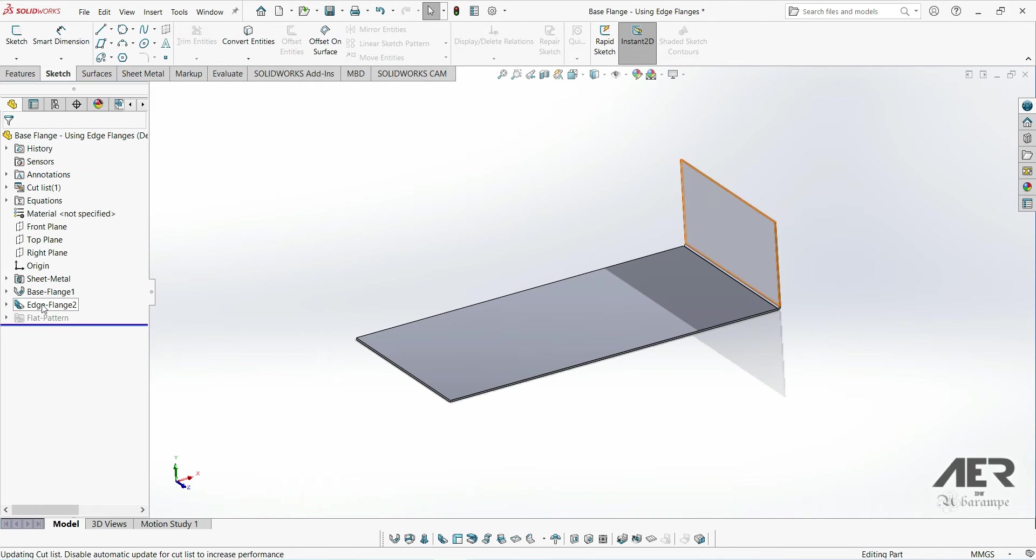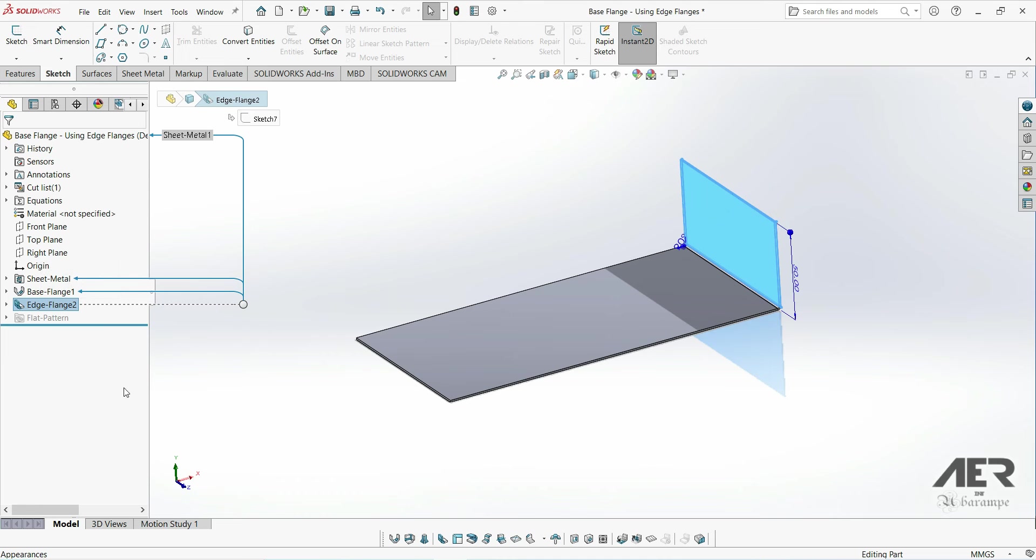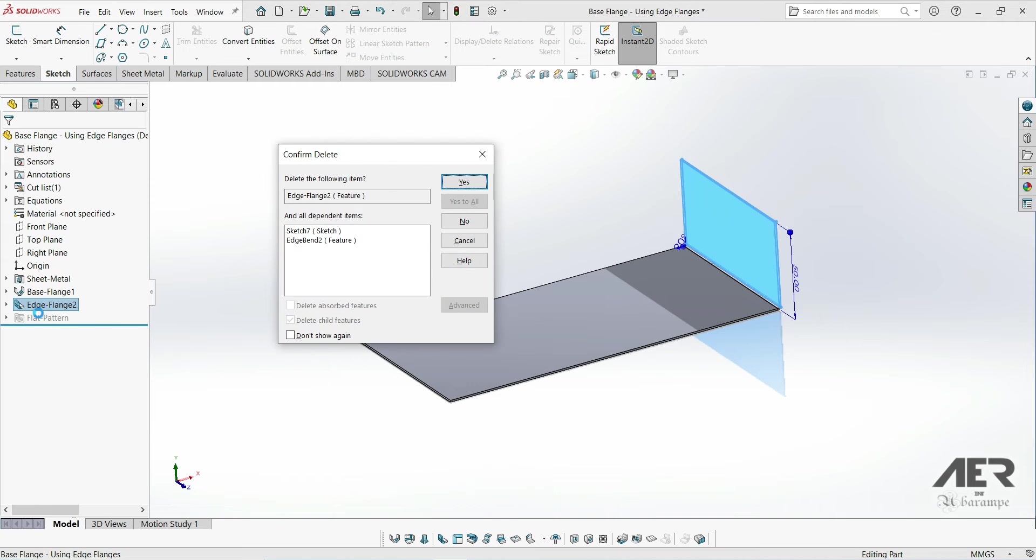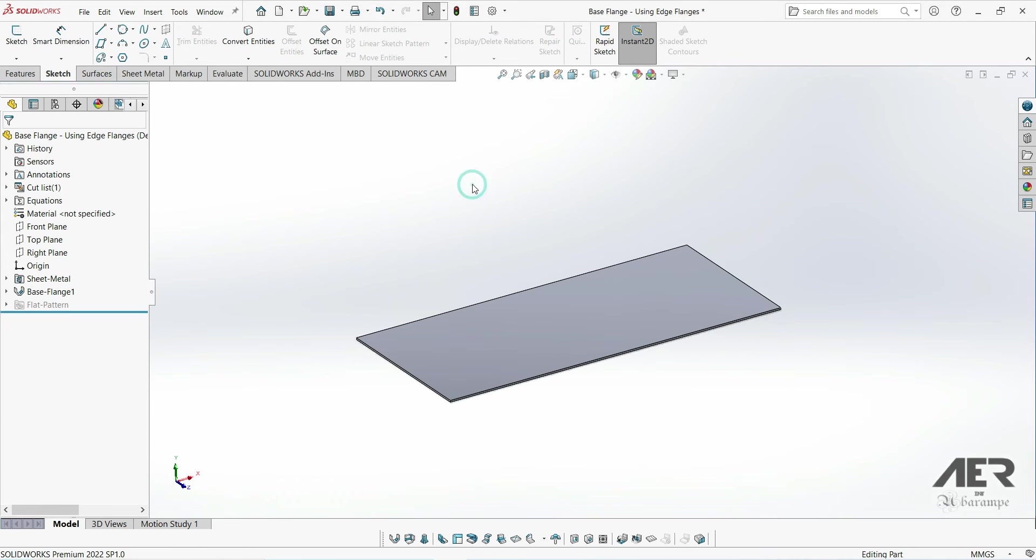The first thing we are going to look at is when we add our edge flanges, we don't have to add them one at a time. We can actually add multiple flanges using the same feature. Let's delete this edge flange. We could also just edit it by selecting the feature and pressing edit feature, but I'm going to delete it so we can show you the whole process from the beginning.